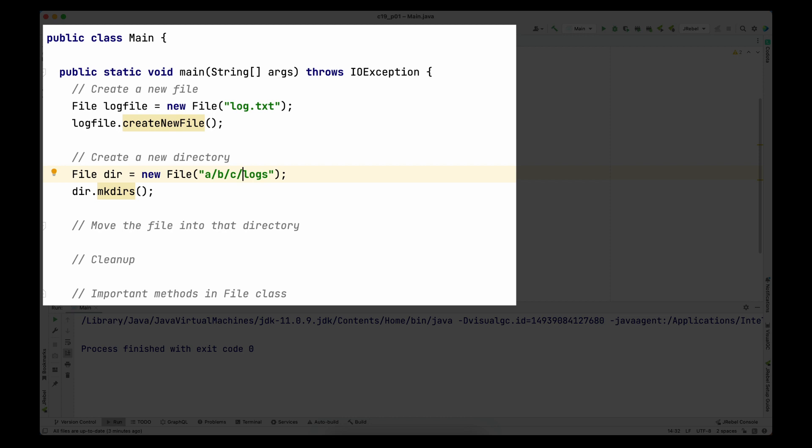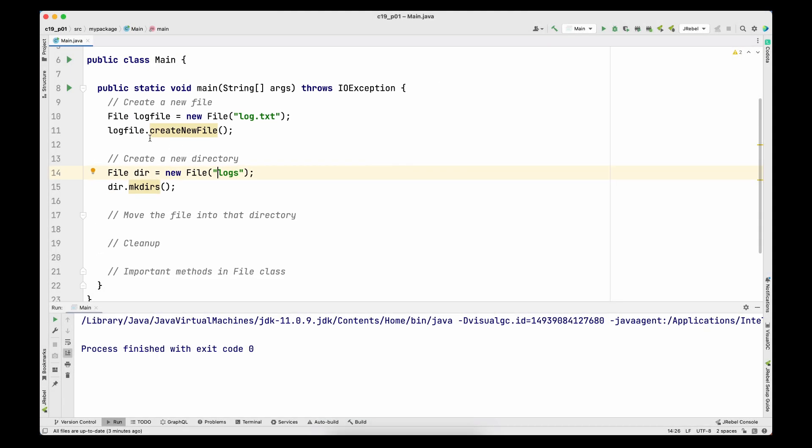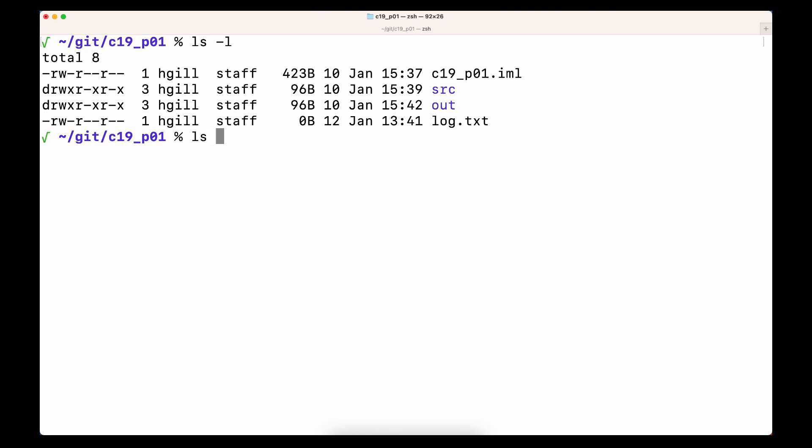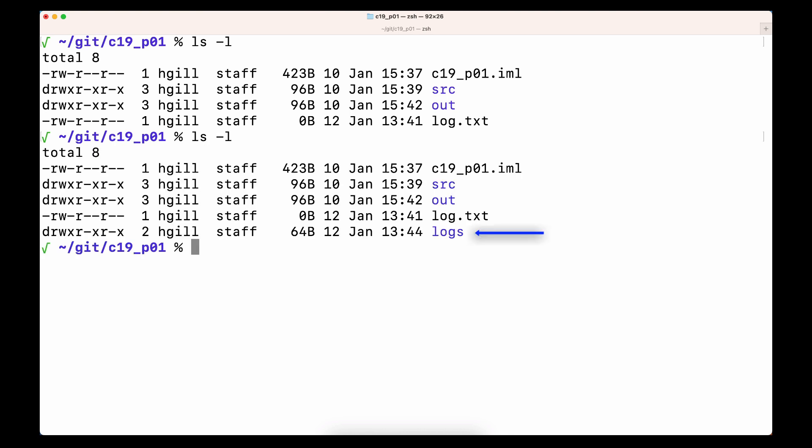The main difference between mkdir() and mkdirs() is that mkdirs() will also create non-existent parent directories. For example, if the directory path is a/b/c/logs and directories a, b, or c don't exist, mkdirs() will create them. With mkdir() (without the s), if a parent directory like c doesn't exist, it will not create it and will simply return false indicating failure. I'll remove the nested path and just create a logs directory at the project root. Saving and running, the program runs fine, and in the terminal the logs directory is created.